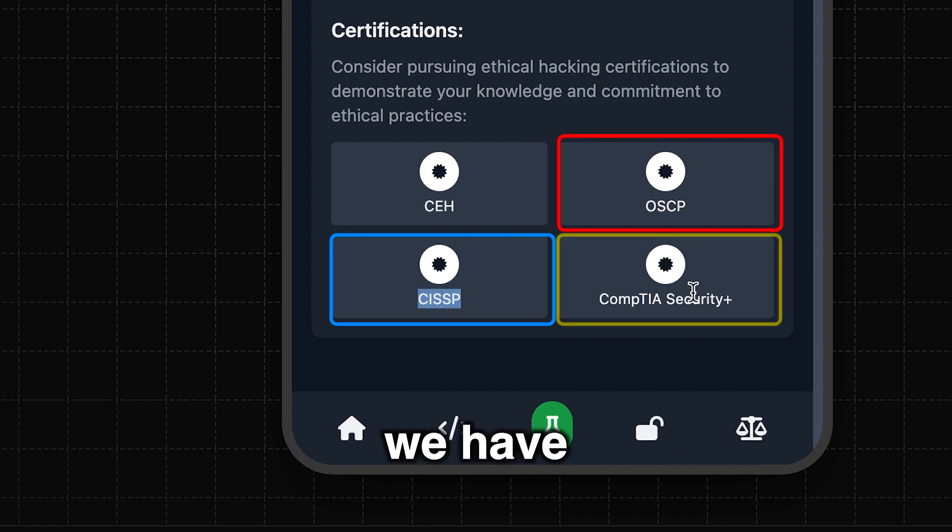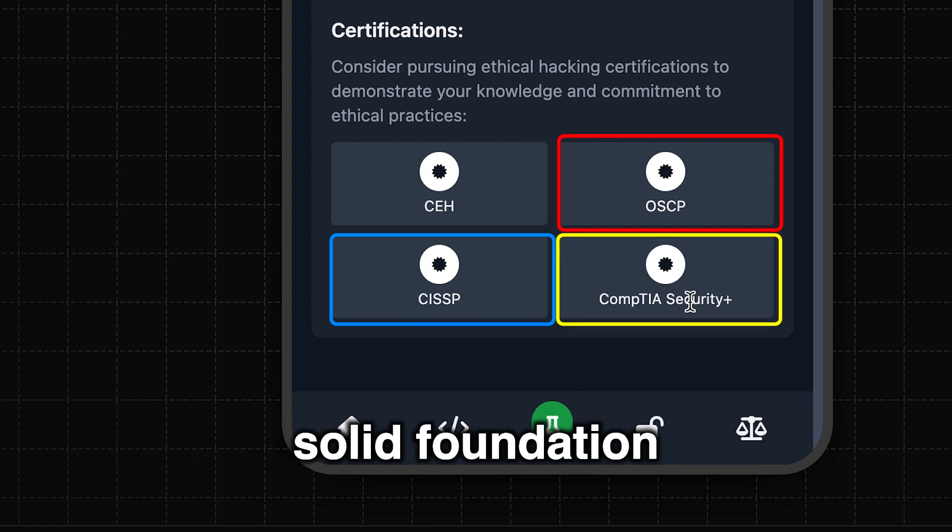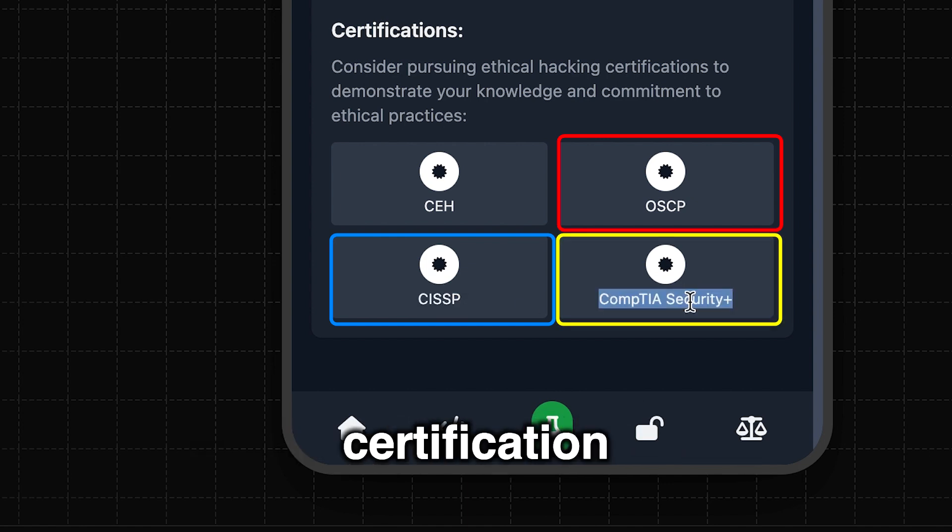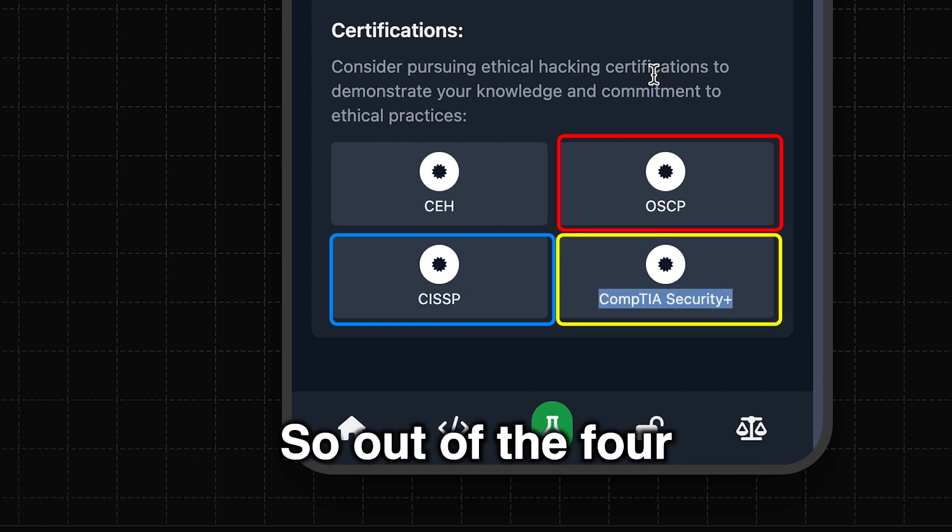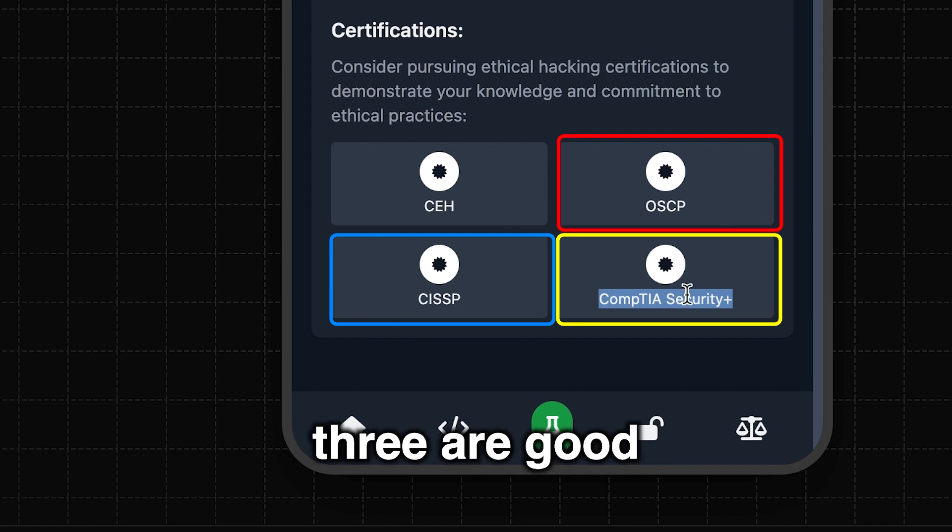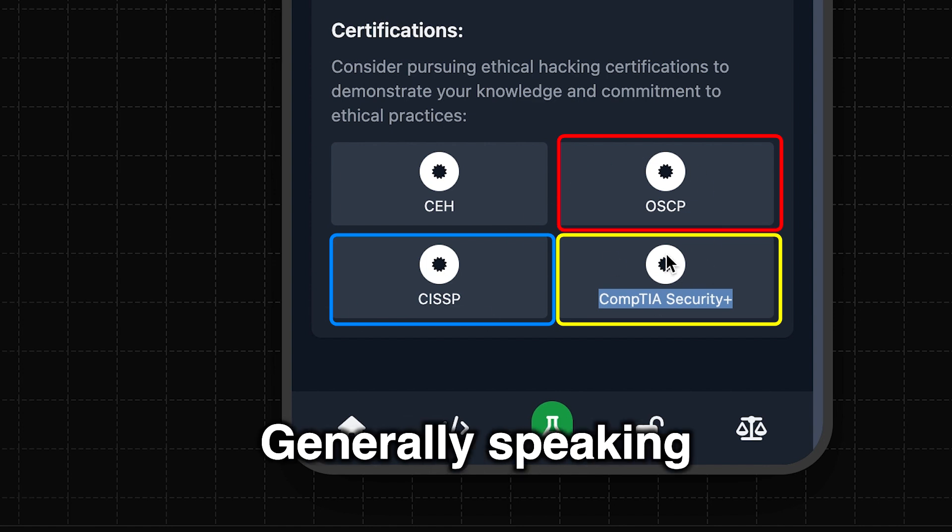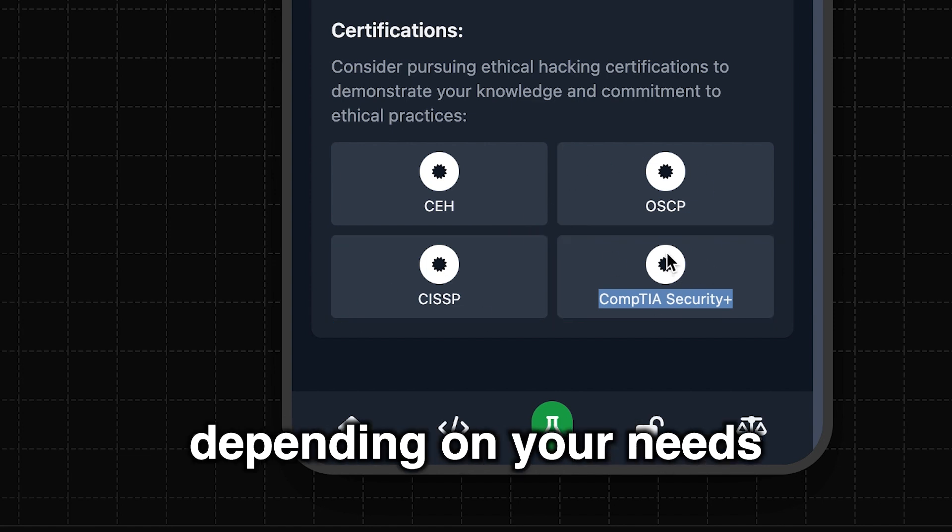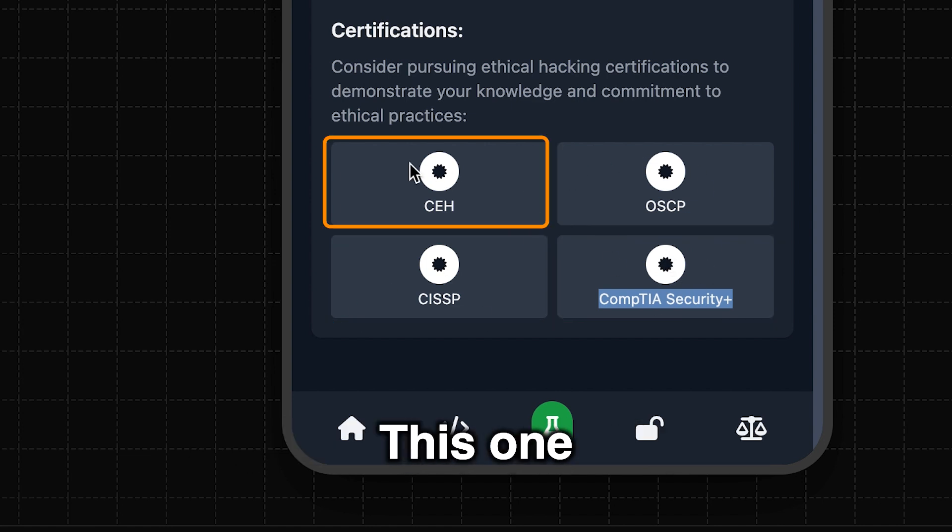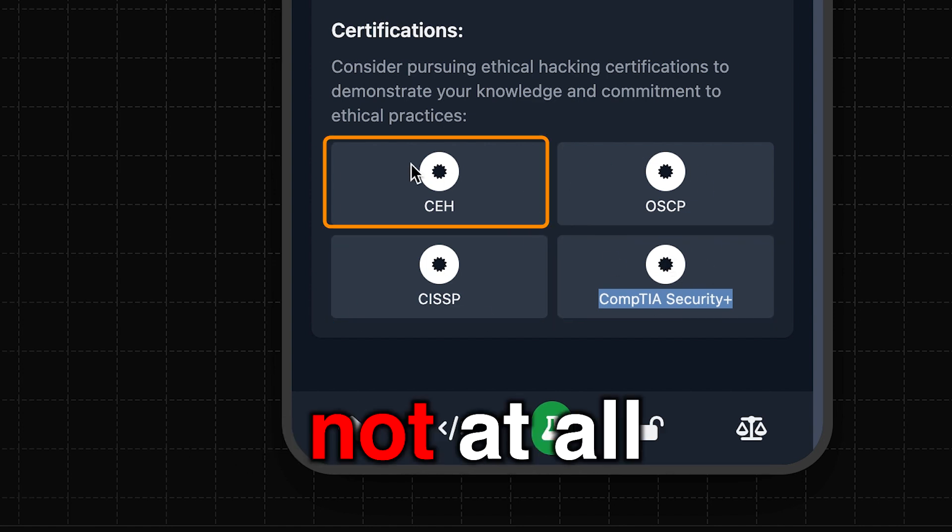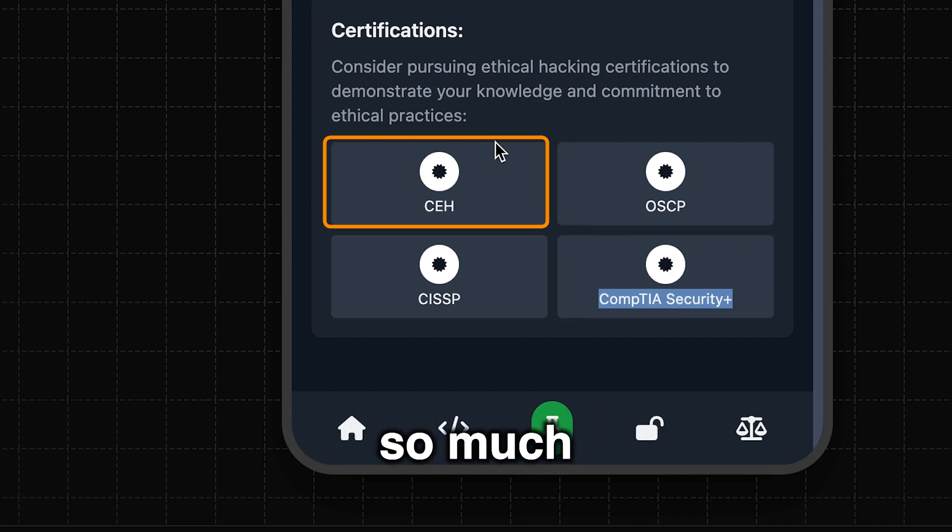And then we have Security Plus. That's a solid foundation certification. So out of the four, I would say these three are good, generally speaking, depending on your needs. This one, not at all, or not so much.